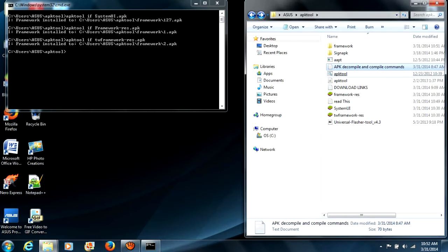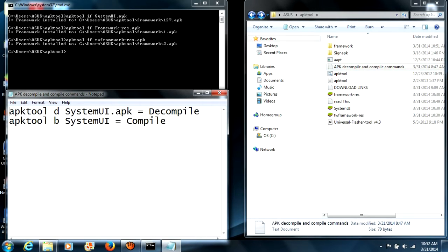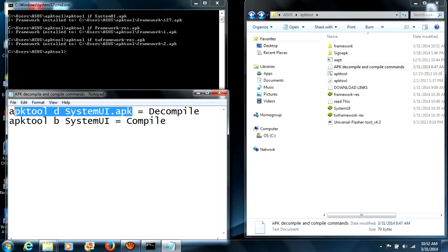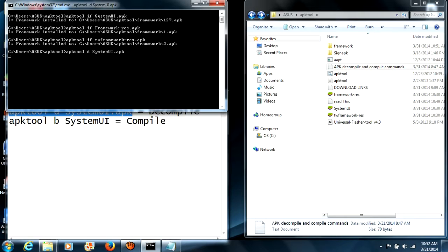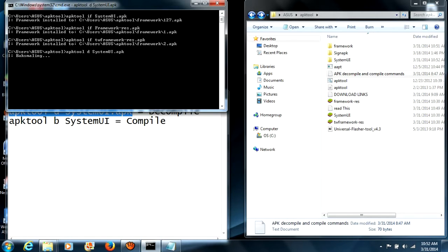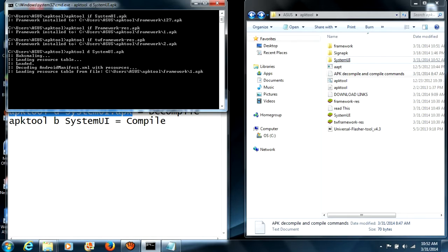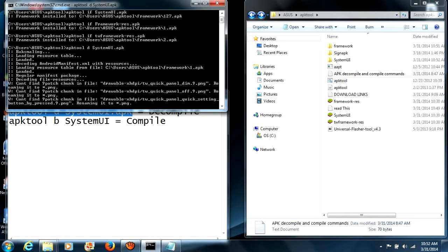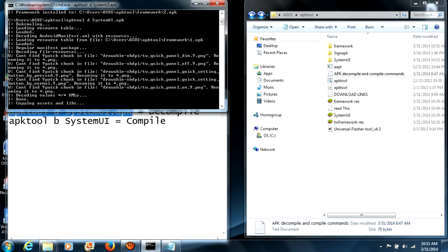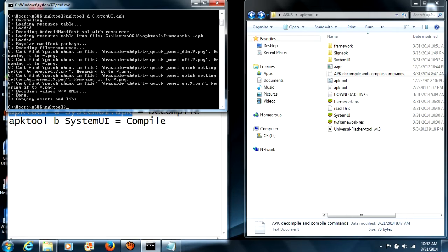Now we're going to work on the SystemUI. Open the file that says 'Decompile Compile Commands.' I already have it here. Select the decompile command for SystemUI, copy it, paste it into the command window, and press Enter. As you can see it created a folder named SystemUI. It's going to take a little while to process — almost done. And it's done.